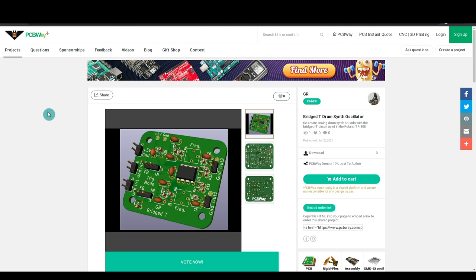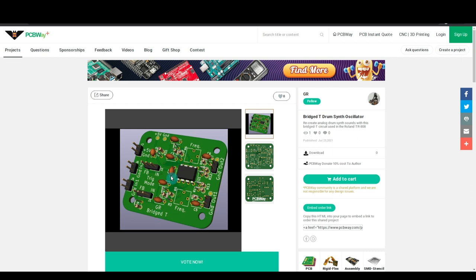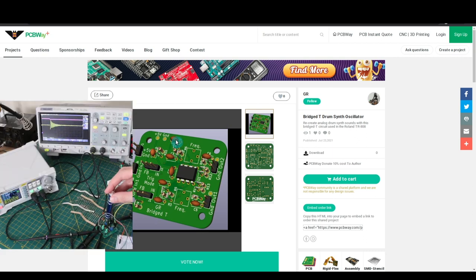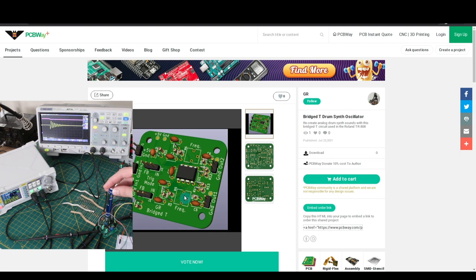PCBWay sponsored the project by providing PCBs to make it easy to set up several percussion instruments at once and tweak their parameters to get different sounds, depending on which resistor and capacitor values I choose, including these two potentiometers to tweak the pitch.